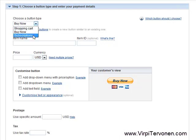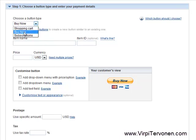You can choose Subscriptions, which means that you can create recurring payments — for example, for membership sites where you want to charge people on a monthly basis — or a shopping cart. But we are using this for the single item payment button that we are creating now.